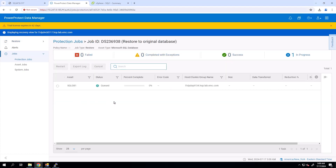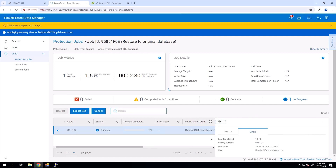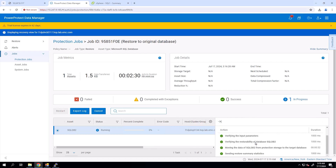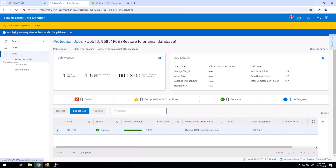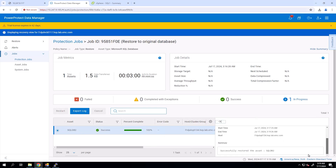Great! The Restore process is initiated. Let's monitor the Restore job's progress. Awesome! The Restore is now complete.